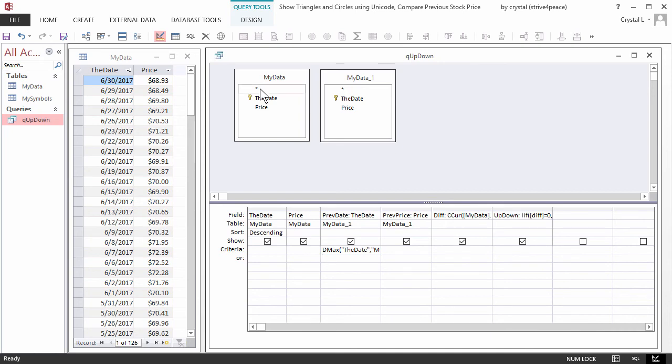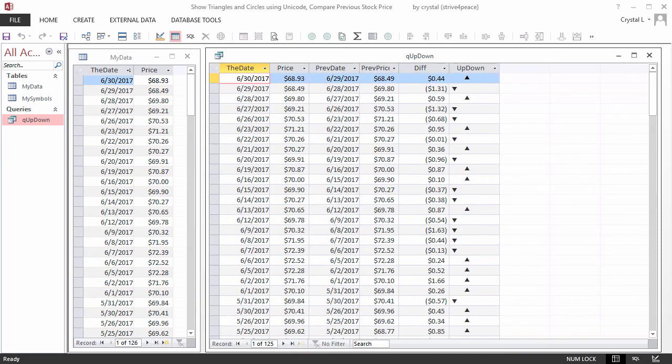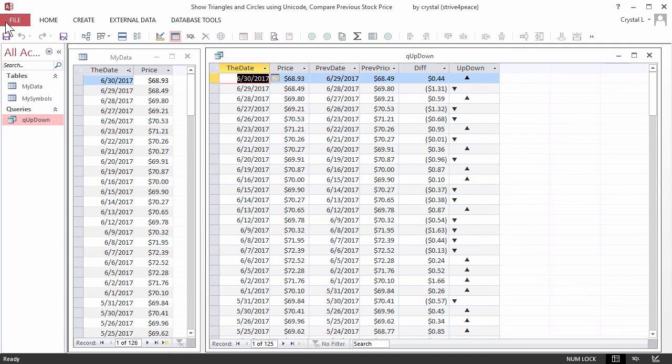The ISO format works for me, and it will work for you no matter where you are. I've customized my QAT to include a Save As icon. If you do not have this, from the File menu, choose Save As.